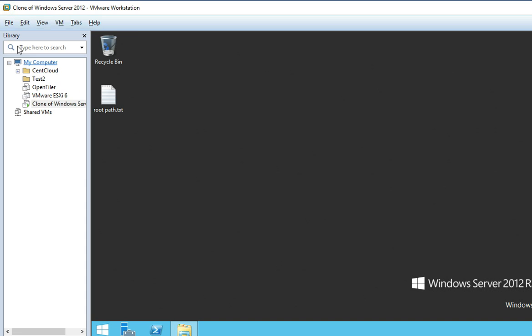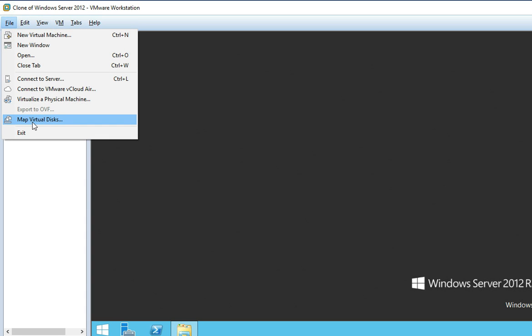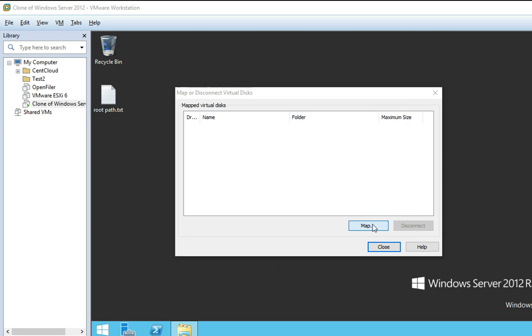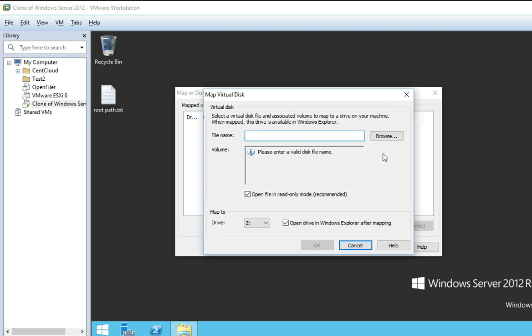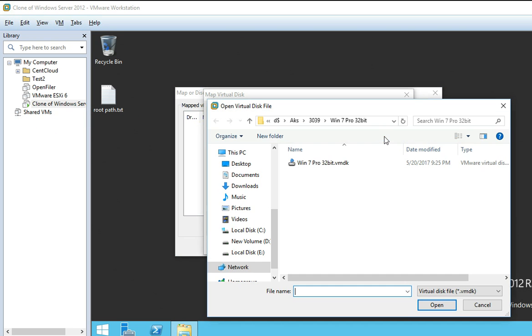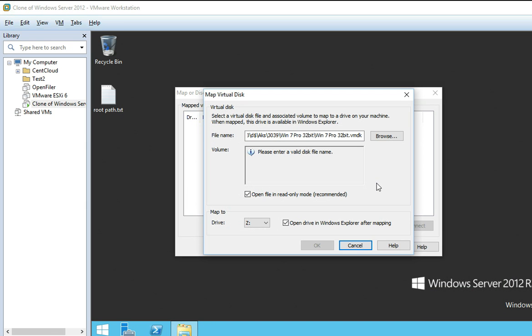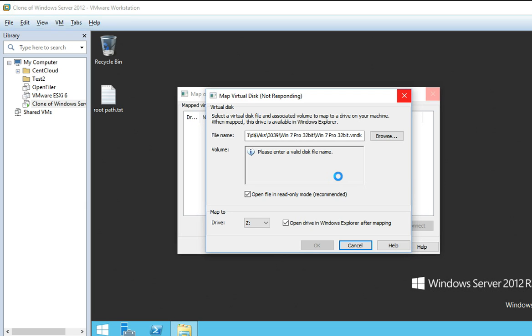This is a Windows Server 2012 VM running on VMware Workstation 12. Now let's go to File > Map a Virtual Disk, then browse to the VMDK file. Give the path where your VMDK file is present and then click OK — it will take some time to read it.